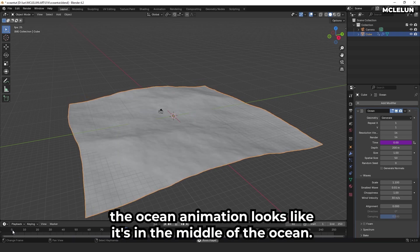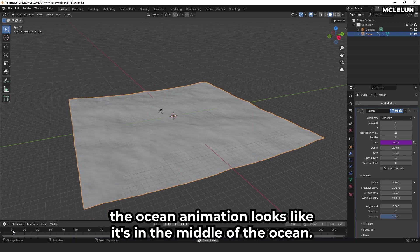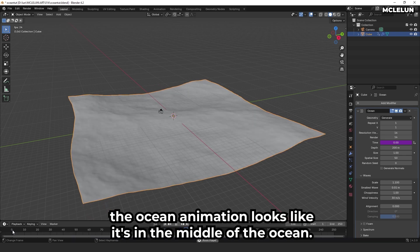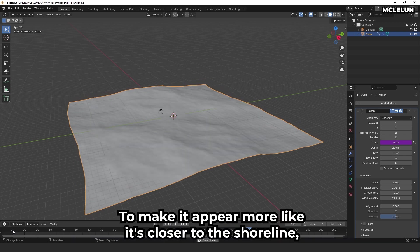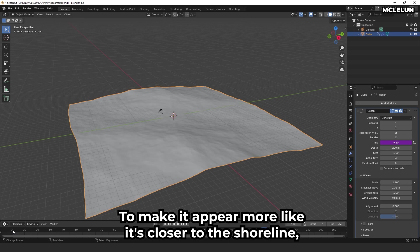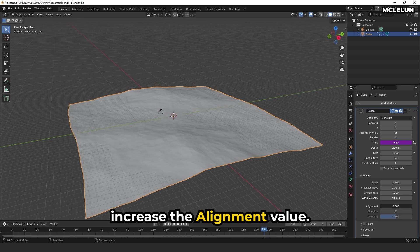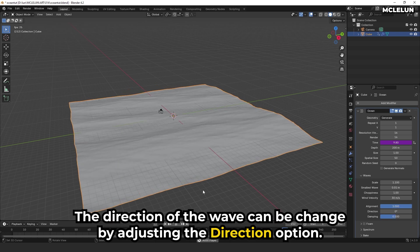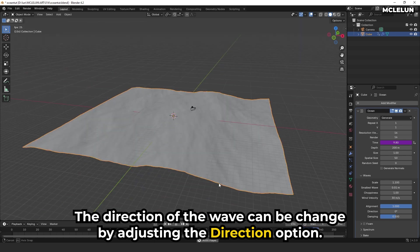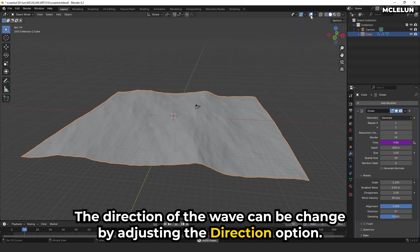Right now, the ocean animation looks like it's in the middle of the ocean. To make it appear more like it's closer to the shoreline, increase the alignment value. The direction of the wave can be changed by adjusting the direction option.